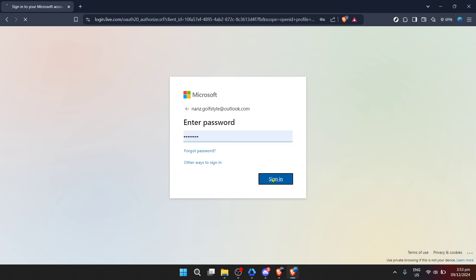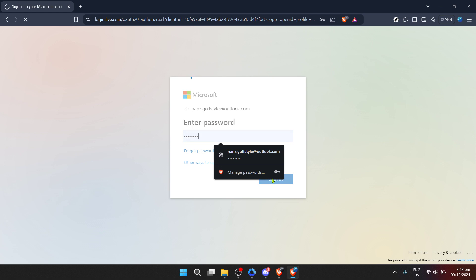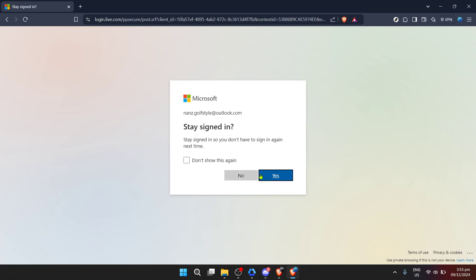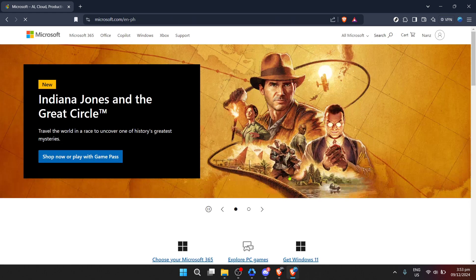After typing in your email, proceed by clicking Next. The next screen will prompt you for your password. This step is crucial for security, ensuring that only you can access your personal files. With your password entered, proceed to click Next again.